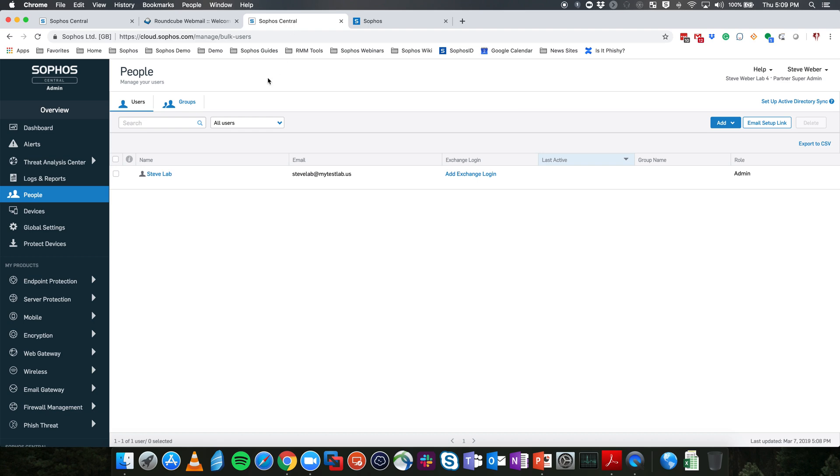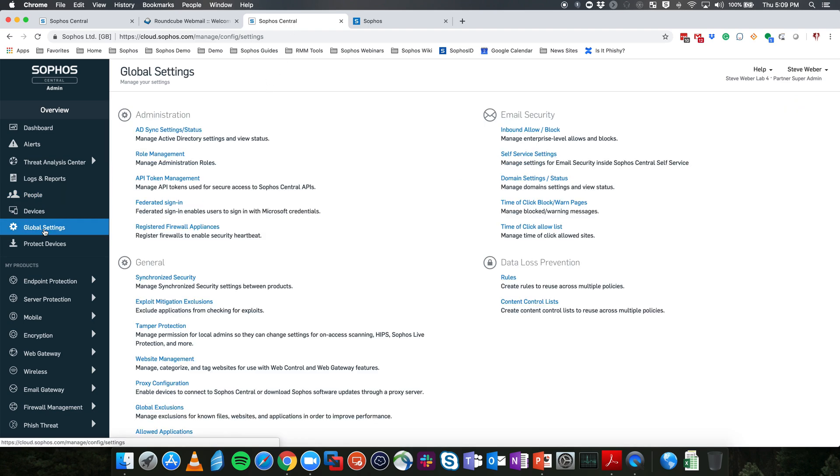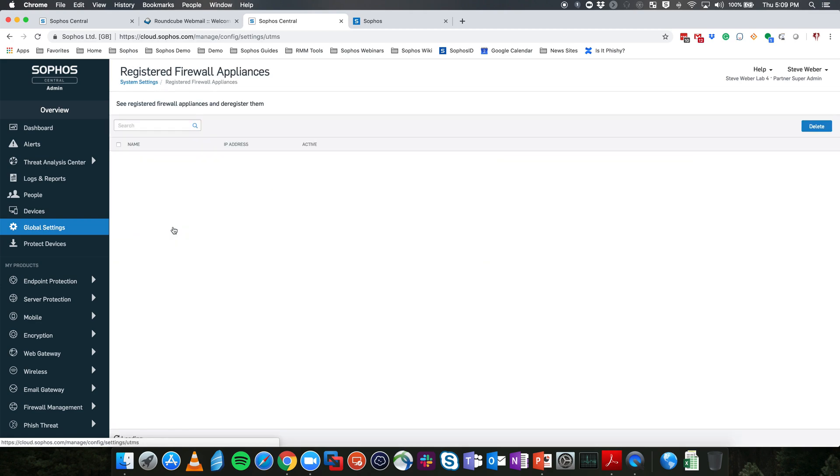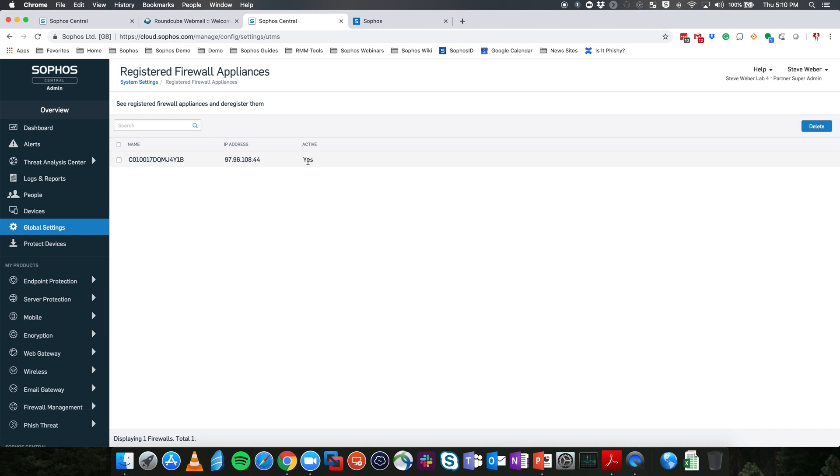If we come back to our Sophos Central admin and we go under Global Settings and Registered Firewall Appliances, you'll see the XG firewall. It will have the serial number as the name, the IP address that is coming from, and it will denote that yes, it is active in the system. All of your endpoints that are behind there, as long as there is a synchronized security firewall rule set up, will now be able to communicate to Sophos Central to the XG firewall and relay any threat information and application info needed.